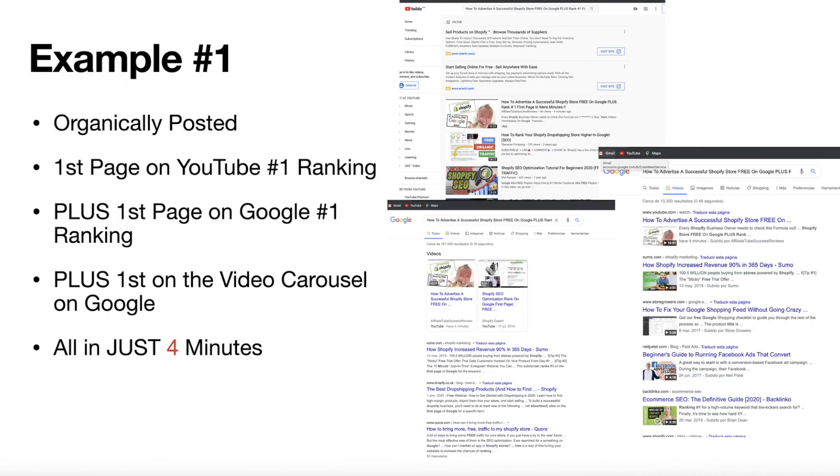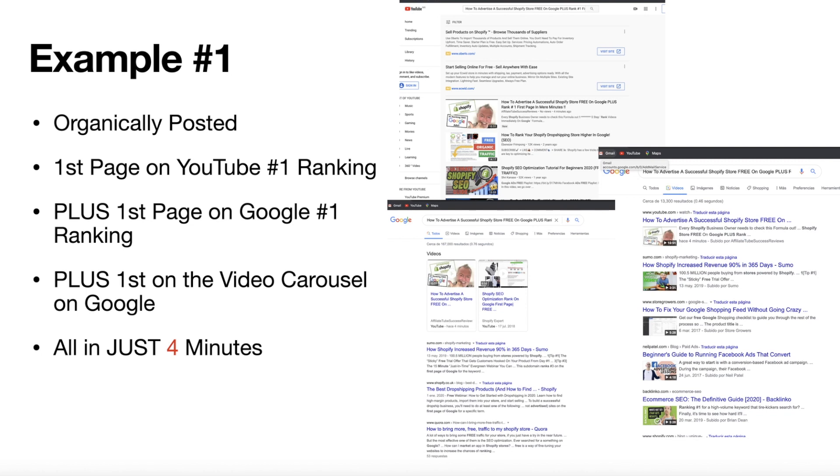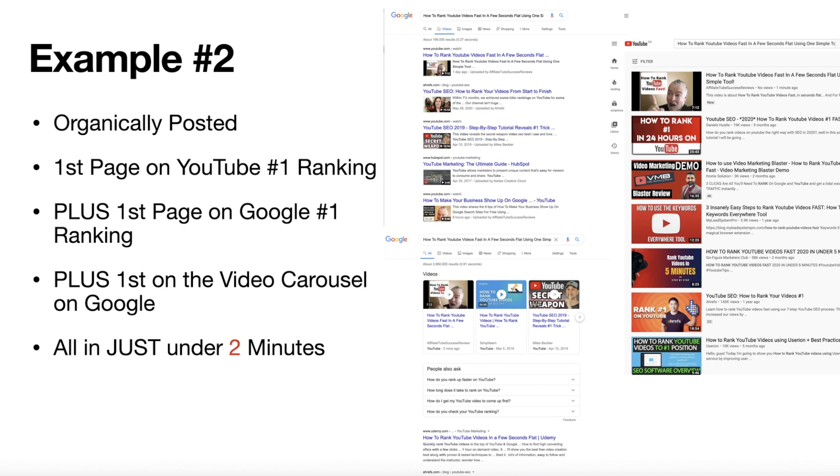First one: I found it on Google, YouTube, and the carousel, all in four minutes. You can see here it's four minutes, four minutes, four minutes. All organic. Organically posted. Means they're not paid ads. They're organic.